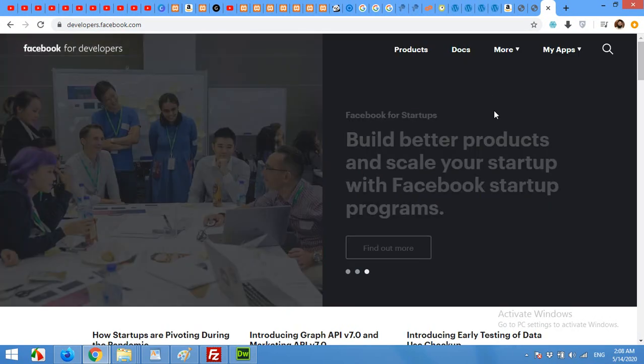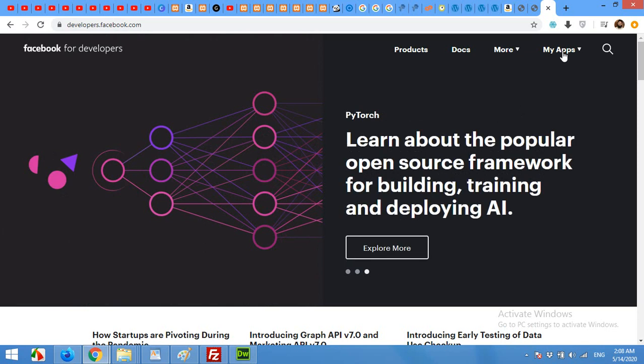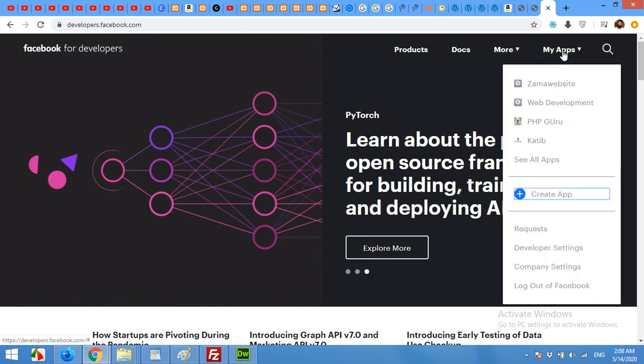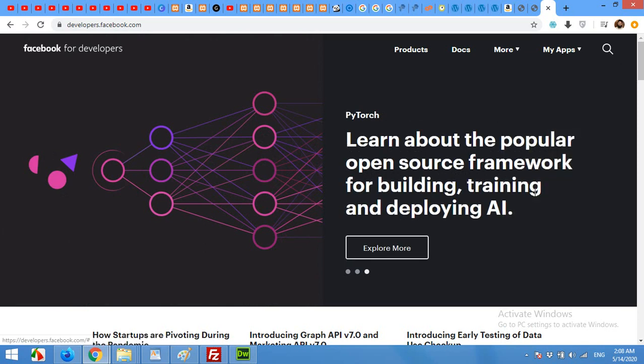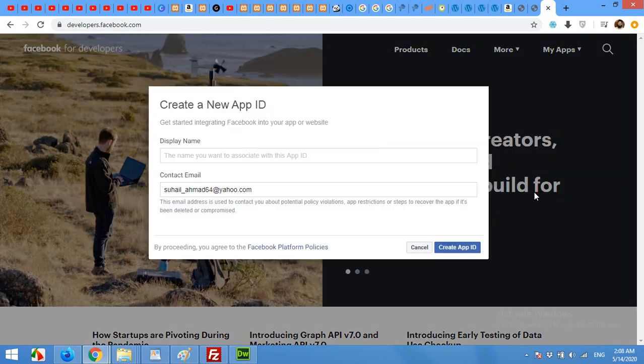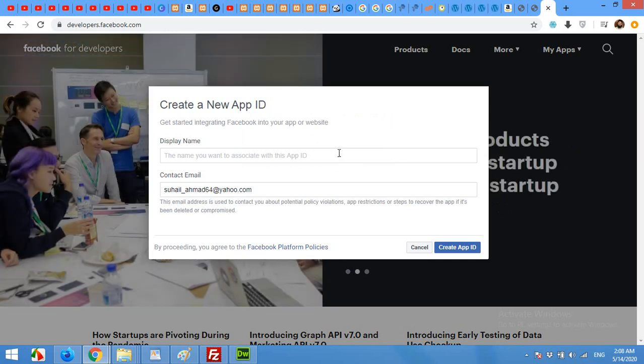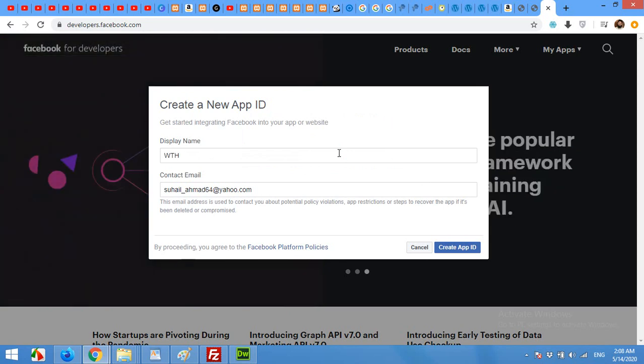On the developers page, click on my apps and create a new app. It will ask me a name. WTH and contact email and create app ID.